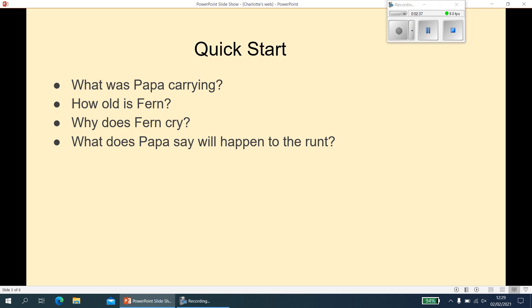Question four: what does Papa say will happen to the runt? You have to be careful on this one — when I answered it first, I accidentally wrote what Mrs. Arable said, whereas actually we're talking about dad. It is not that the pig would probably die anyway, because that's what mum says. Papa says, near the bottom of the page: 'I know more about raising a litter of pigs than you do — a weakling makes trouble. Now run along.' So your answer would be something along the lines of: the runt will cause trouble.